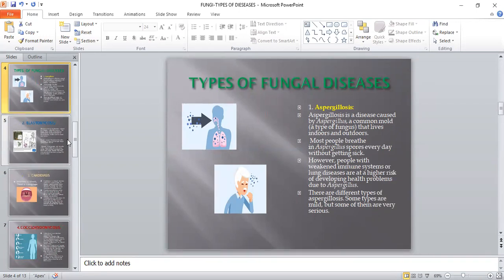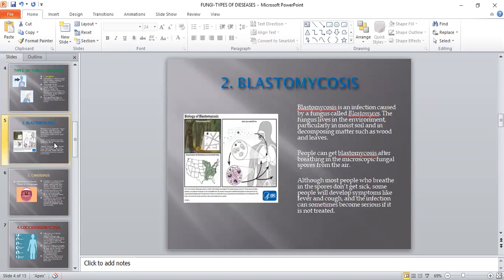The very important thing we have to understand is we must keep our immune system very strong. The second type of fungal disease is blastomycosis — an infection caused by a fungus called Blastomyces, present in the environment, particularly in moist soil and decomposing matter such as wood and leaves. People can get blastomycosis by breathing in fungal spores from the air. People with a weak immune system or low blood levels are more affected. Symptoms include fever and cough, and the infection becomes serious if not treated.